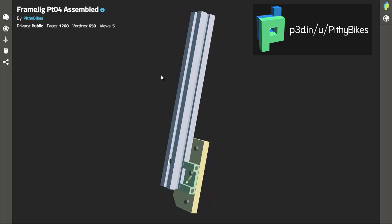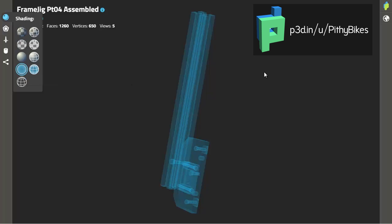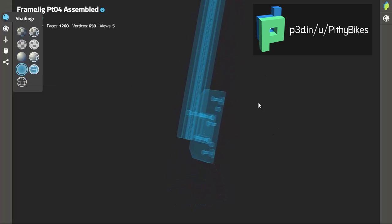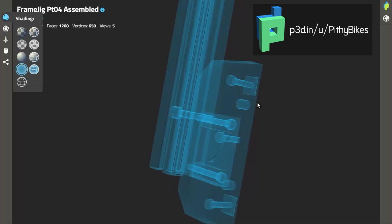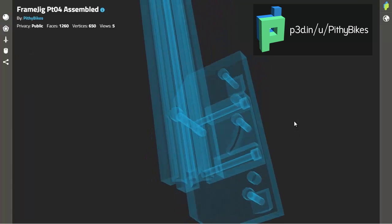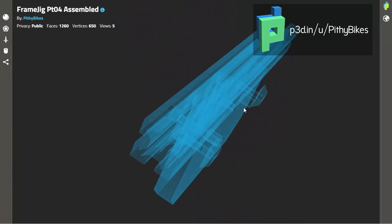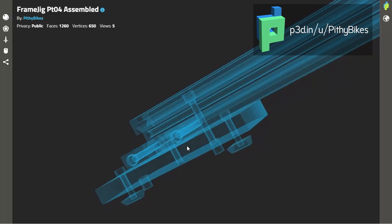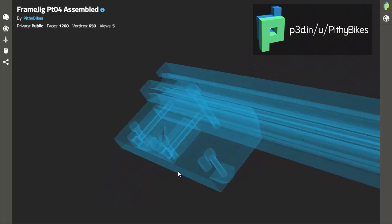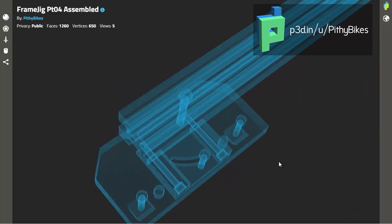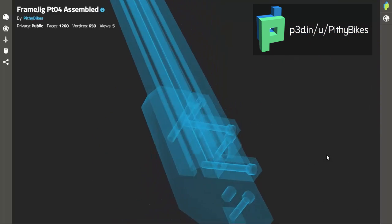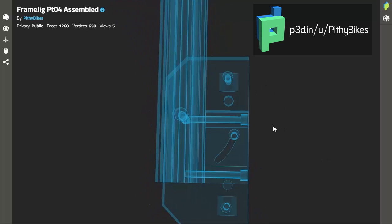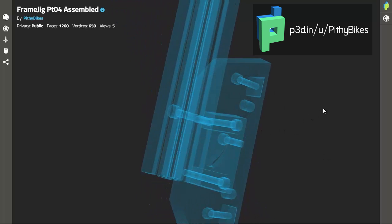A nice feature that this site has is you can change the material type and if you set it to x-ray view you can see right through the part and see how all the bolts are set up and where all the holes are drilled and you know you can see the dowels in there. So this is really nice to get a really good understanding of the part.